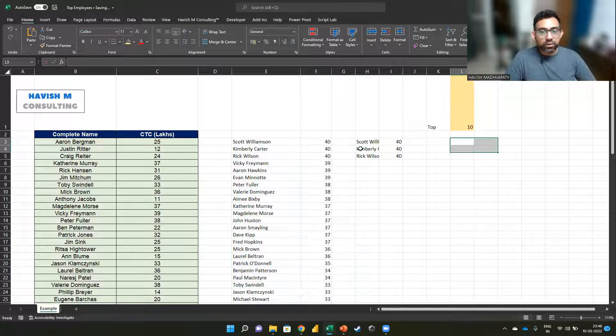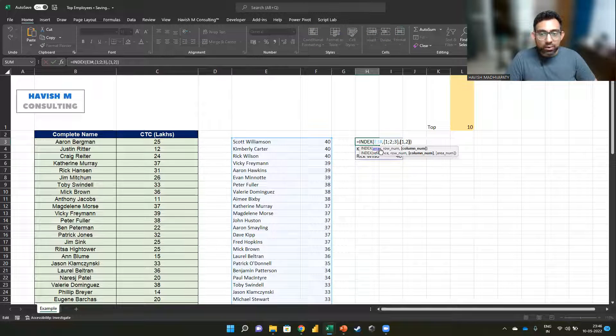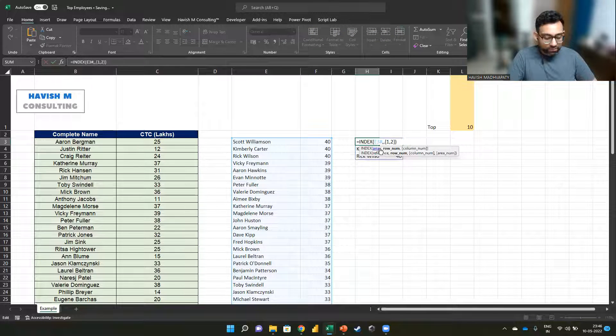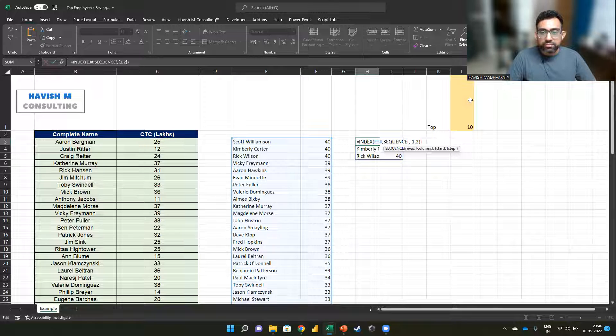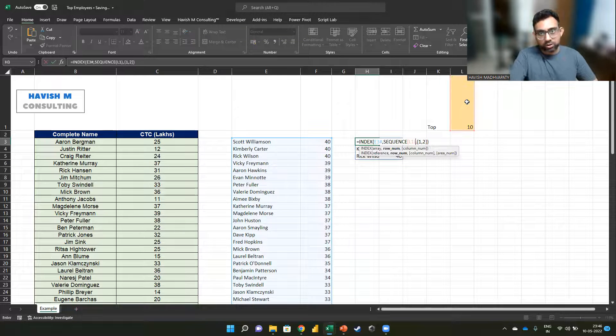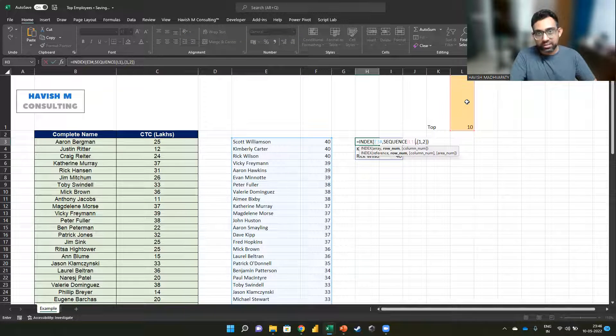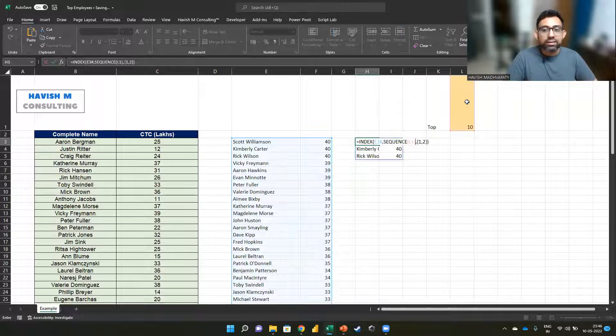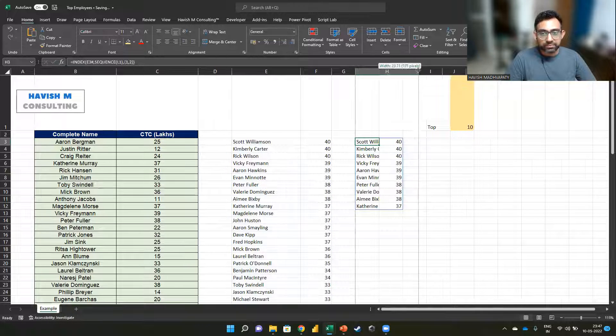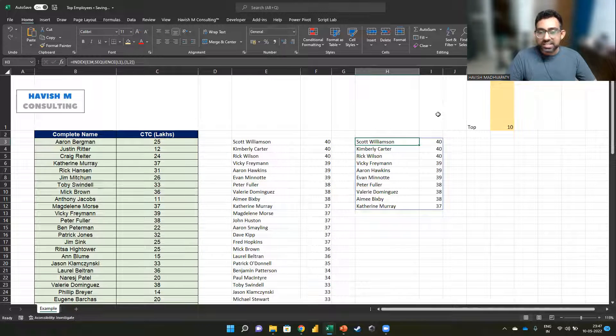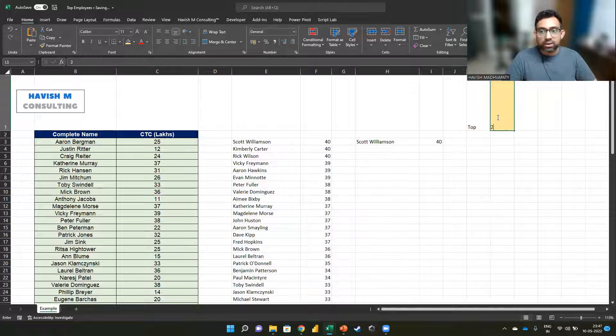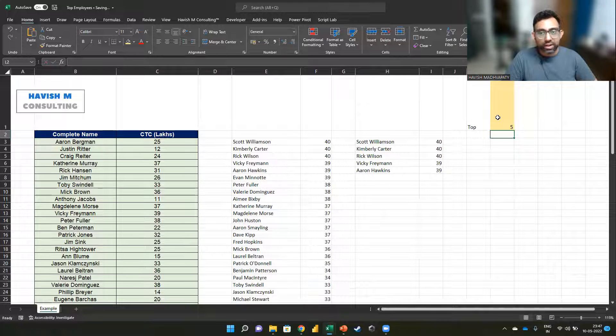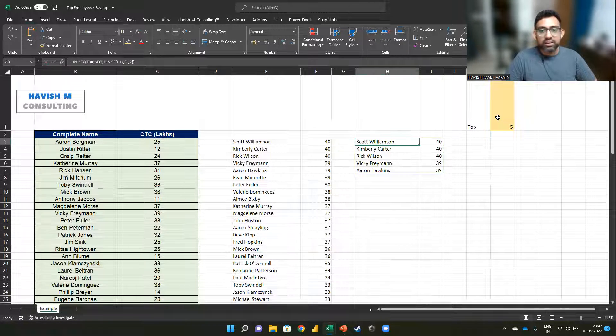The only thing left is for us to make it dynamic. So rather than writing one, two, and three, we want to create a sequence of 10 numbers, which is one comma two comma three comma four, or rather one semicolon two, semicolon three, semicolon four. And the result is like this. So as you can see, it works perfectly. When I change this to top one or two or three or four or five, the results change.